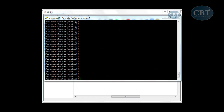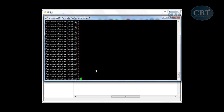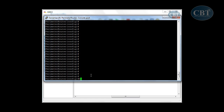I've removed all the NAT that I configured. I'll type 'do show run | include NAT' — and the result shows no NAT configured. So now we're going to configure NAT with overloading, also known as NAT with PAT, on the perimeter router.